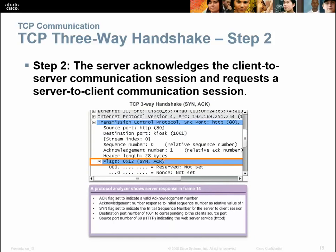We've got the acknowledgement here. The acknowledgement flag is set to indicate a valid acknowledgement number. The acknowledgement number responds to the initial sequence number with a relative value of 1. Then the SYN flag is set to indicate the initial sequence number, and the destination port number of 1061 corresponds to the client's source port.